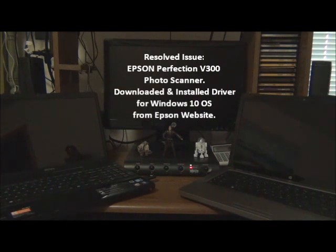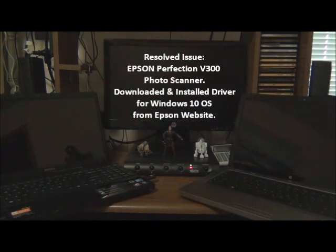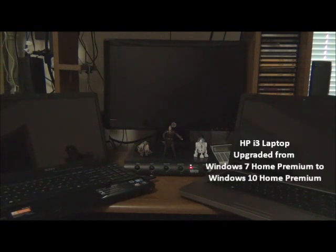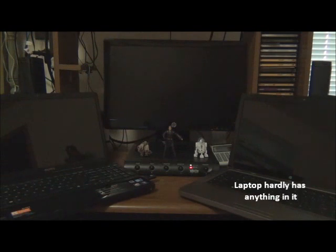One issue that I resolved after the upgrade was a problem with my Epson Perfection V300 photo scanner. I went to Epson's website and downloaded and installed the driver for Windows 10 — it is now scanning perfectly. Lastly, to your right is an HP i3 laptop upgraded from Windows 7 Home Premium to Windows 10 Home Premium. I haven't noticed any errors with Windows 10 Home Premium yet, probably because this laptop hardly has anything on it.